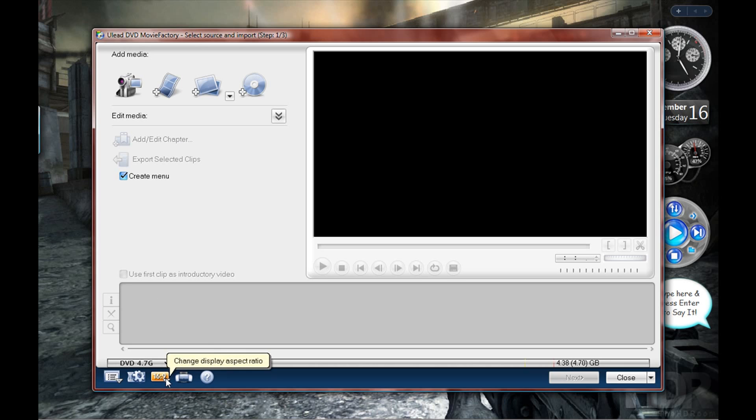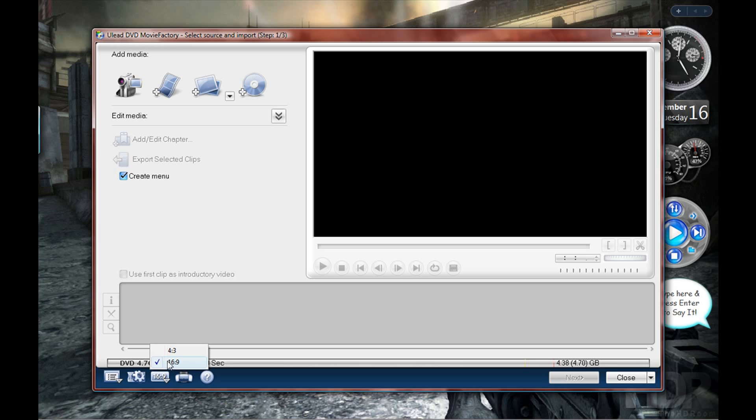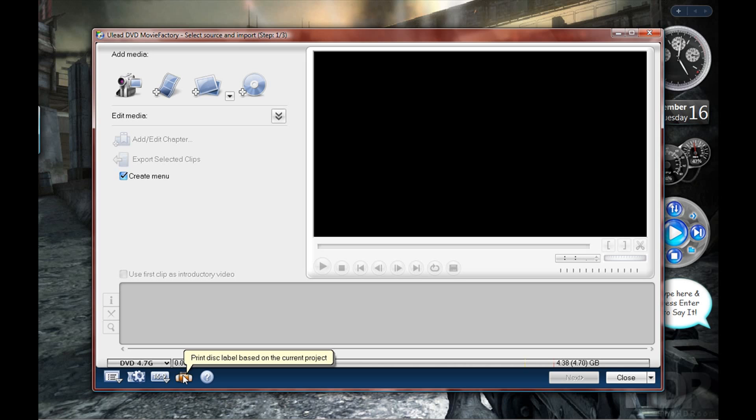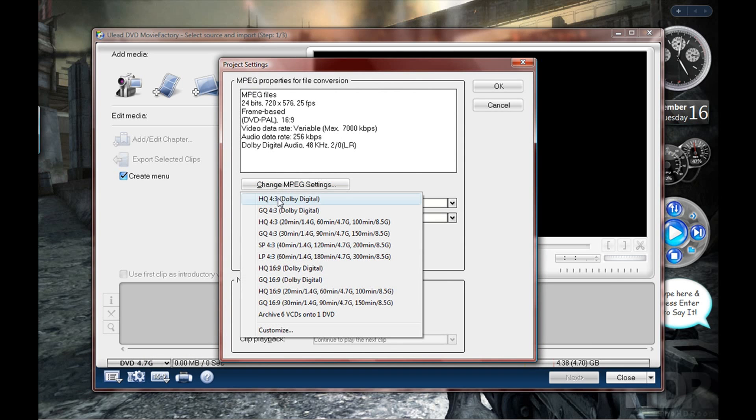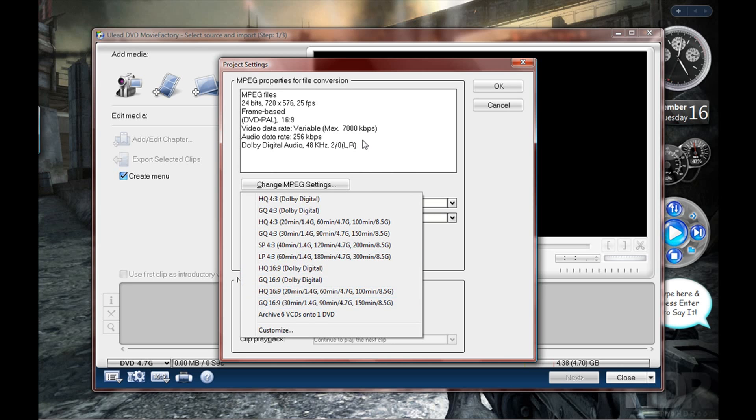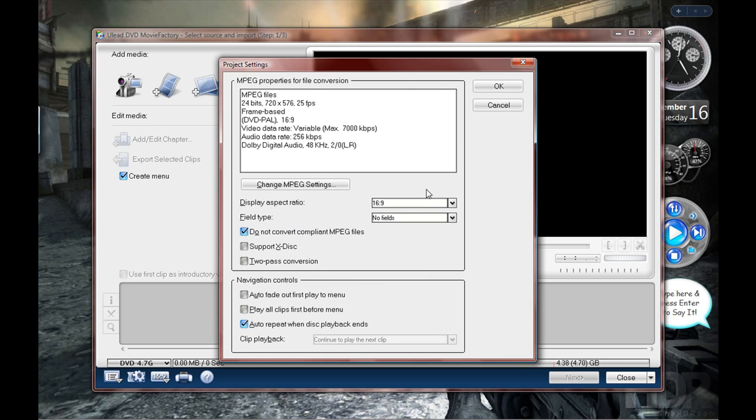Then you got your ratio - the widescreen and normal format, 4:3, 16:9. If you want widescreen, you select 16:9. You can also print disk labels. You can do the project settings, change the quality so it fits the disk if it's too big, change the ratio here again. You got all these options and you can save your project - just the basic stuff.